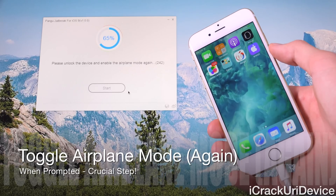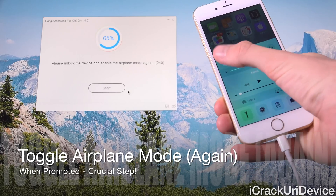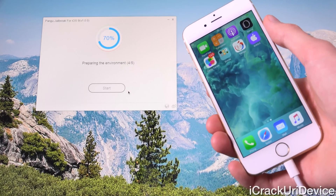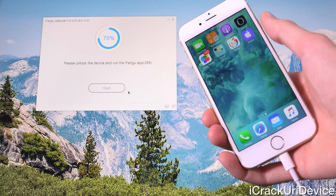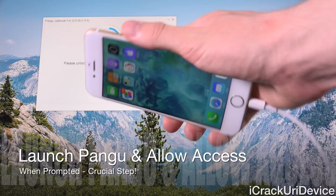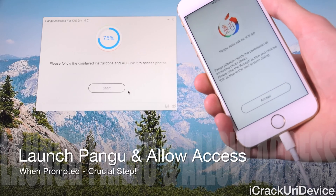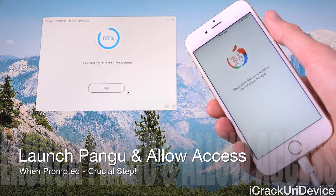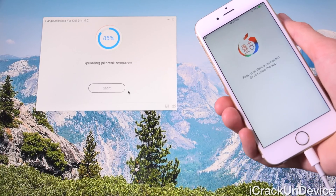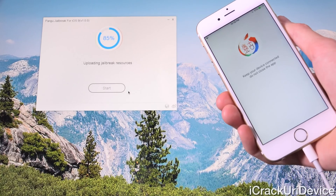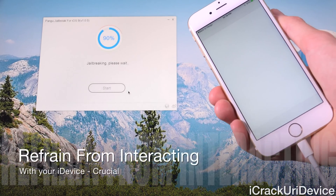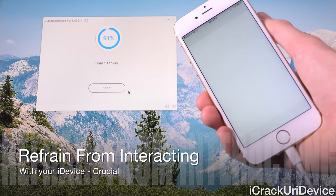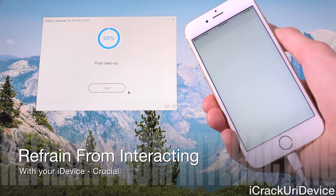We're continuing on through 60% and it's at the Apple logo right now. Now we're at the lock screen — slide to unlock and swipe over. You may get an Apple ID password verification pop-up; that's just part of iOS and depends on the last time you entered your password in the Settings app. It's telling us to enter airplane mode again, so toggle on airplane mode inside Control Center. We're moving along past 70%. It says to launch the Pangu app — tap on it. It's now telling us we need to allow access to our camera roll, so go ahead and do that.